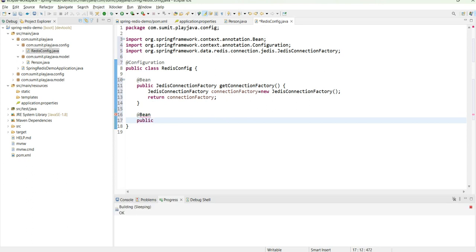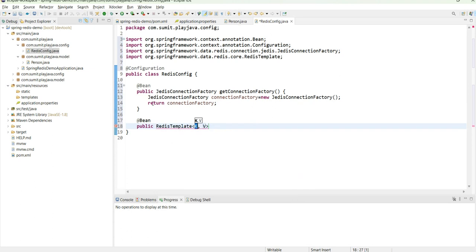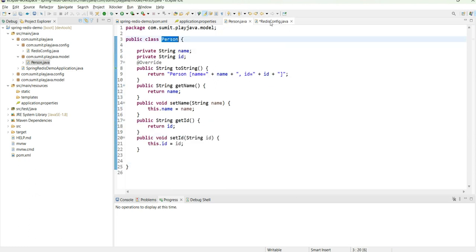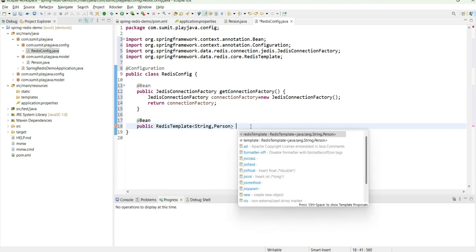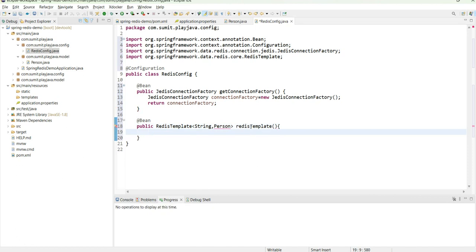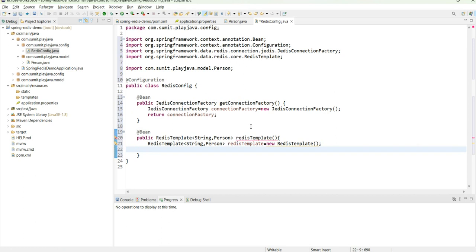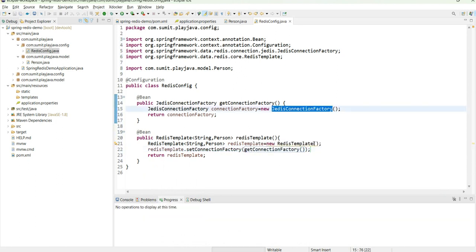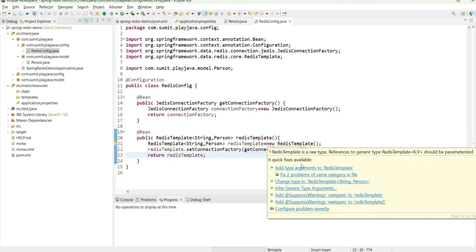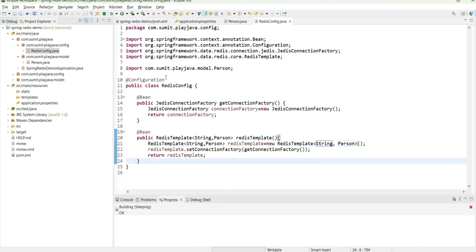The next bean is the RedisTemplate, which is the exact template through which Redis will make connections. This RedisTemplate will have String as the key type and Person as the value type. I'll create a new RedisTemplate, set its connection factory using the JedisConnectionFactory bean, and add the key-value type arguments. Now everything is sorted for our Redis connection.